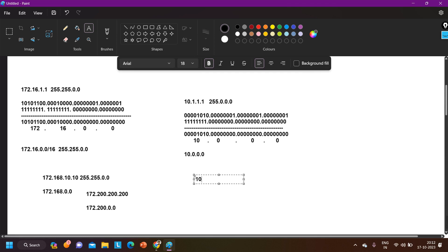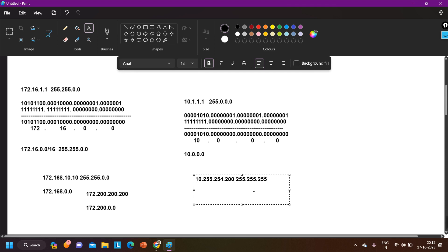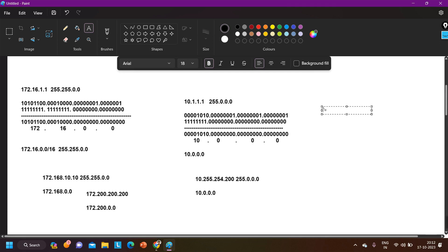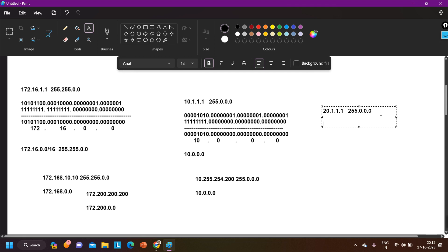Another Class A example: 10.255.254.200 — subnet mask is 255.0.0.0, so the first octet stays the same and the rest become zero, giving network ID 10.0.0.0. Similarly, for 20.1.1.1, subnet mask is 255.0.0.0, so the network ID is 20.0.0.0.